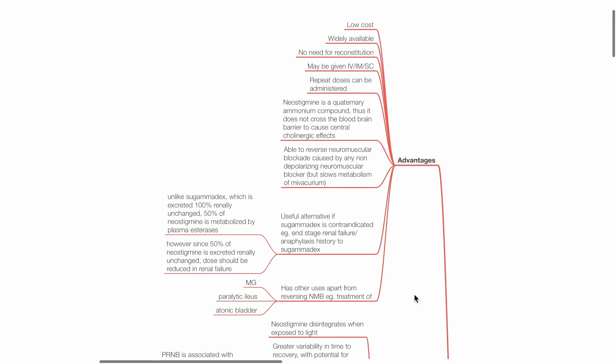Neostigmine is able to reverse neuromuscular blockade caused by any non-depolarizing neuromuscular blocker, however it slows the metabolism of mivacurium. Neostigmine is a useful alternative if sugamadex is contraindicated, such as in end-stage renal failure or anaphylaxis.